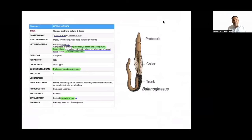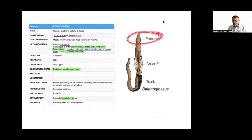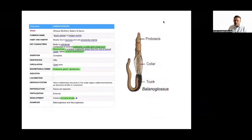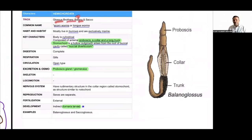Second-to-last phylum: Hemichordata. These organisms have a proboscis, collar, and trunk body. Example: Balanoglossus. Trick: 'Glossus brothers' — Balanoglossus and Saccoglossus. Hemichordata is also called acorn worm or tongue worm because the body resembles a tongue. Body is cylindrical with proboscis, collar, and trunk.